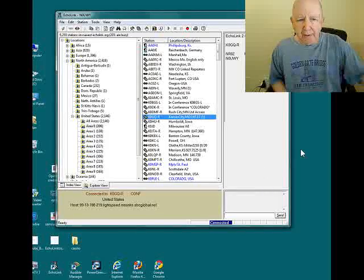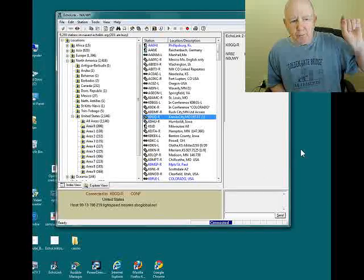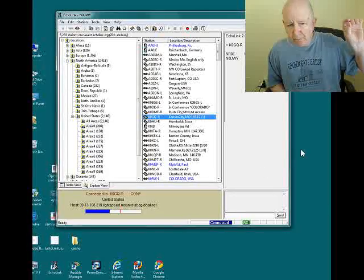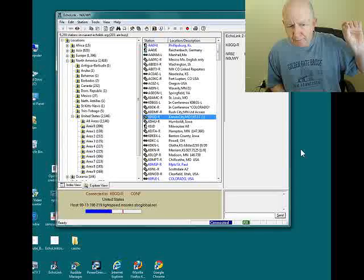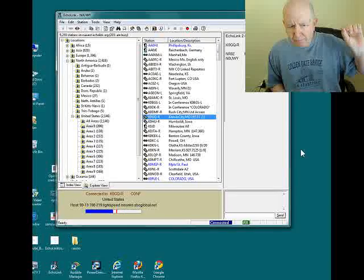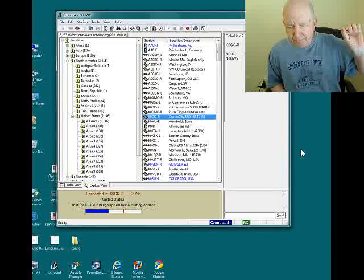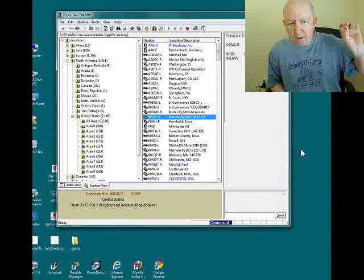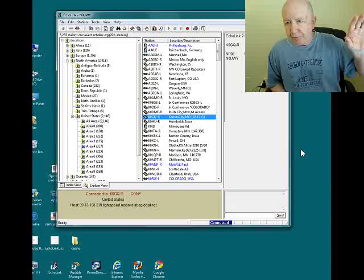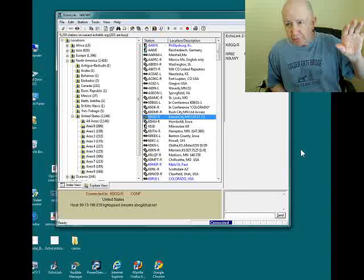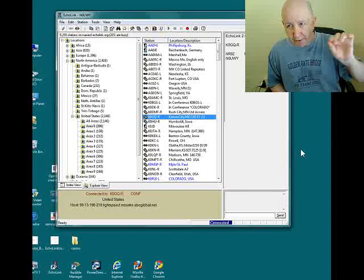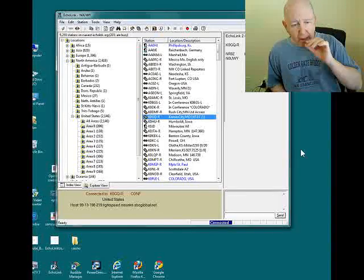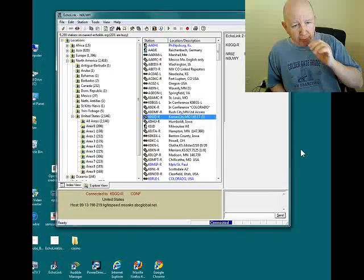N0 UWI, N0 UWI monitoring. Welcome to the K0G2 repeater in Raytown, Missouri. Now that was the animated voice of the repeater, the amateur radio repeater in Raytown, Missouri.